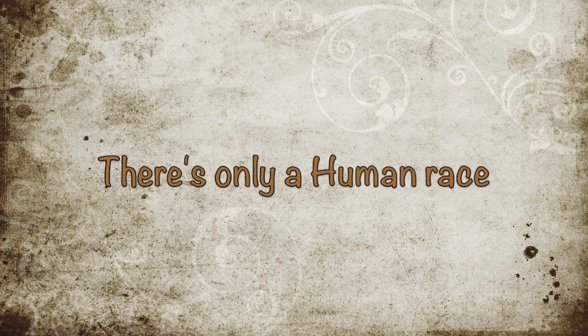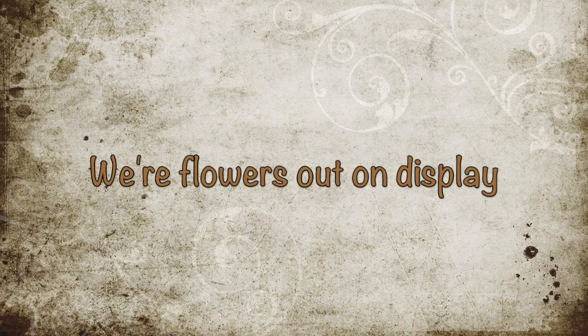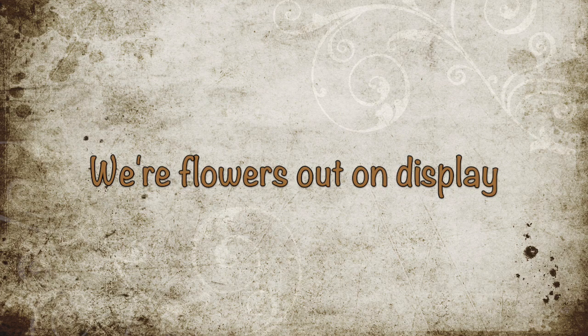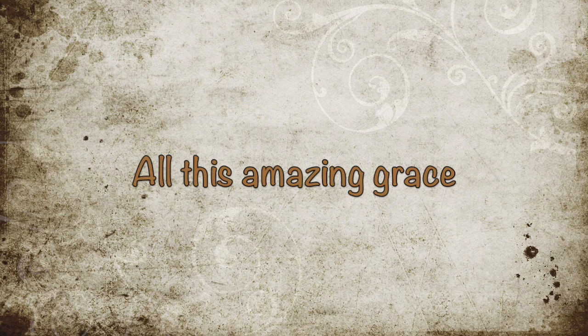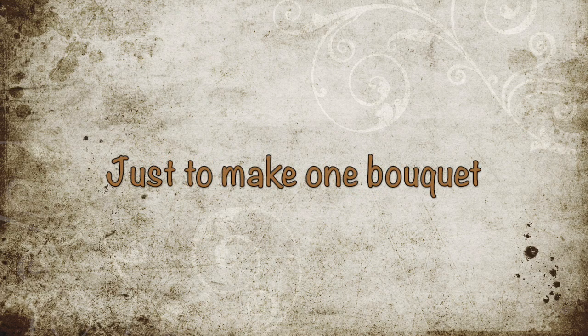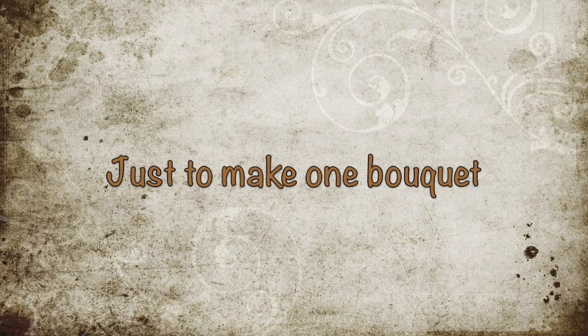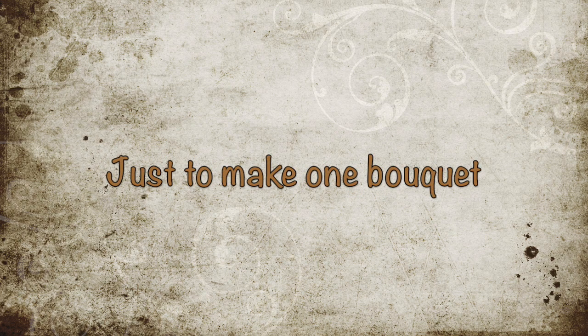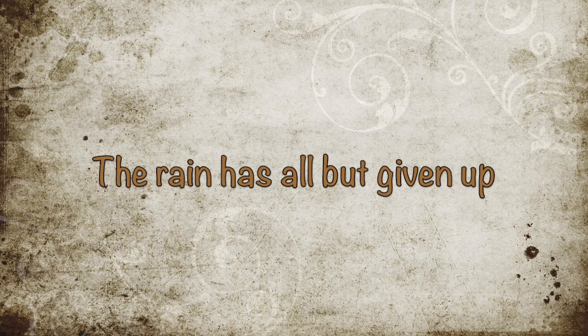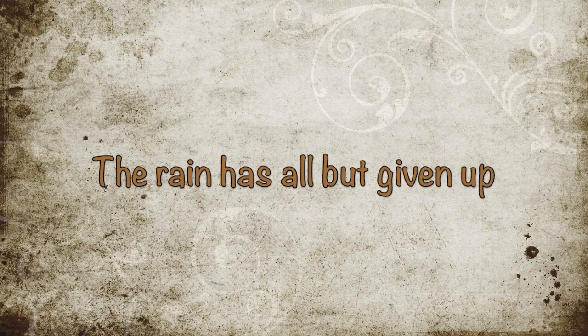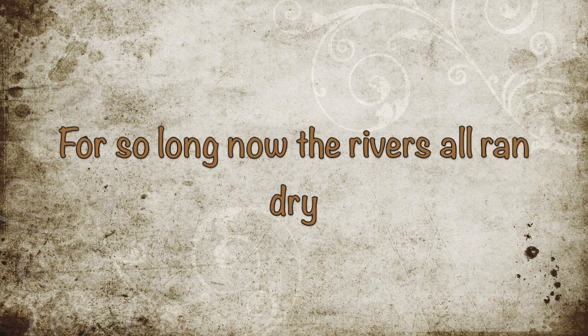Up in the sky for so long here. Up in the sky for so long now, the river's all ran dry.